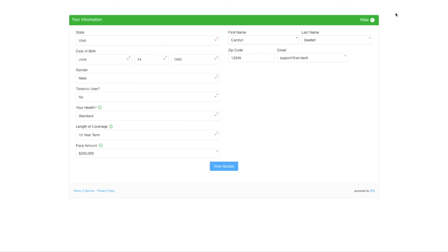That about covers all the features and customization of the website quoter. If you have any questions, feel free to contact our support team. Or, if you are interested in getting a website quoter for yourself, you are welcome to reach out to our sales team. We're happy to help you out. Thank you for watching our website quoter overview.